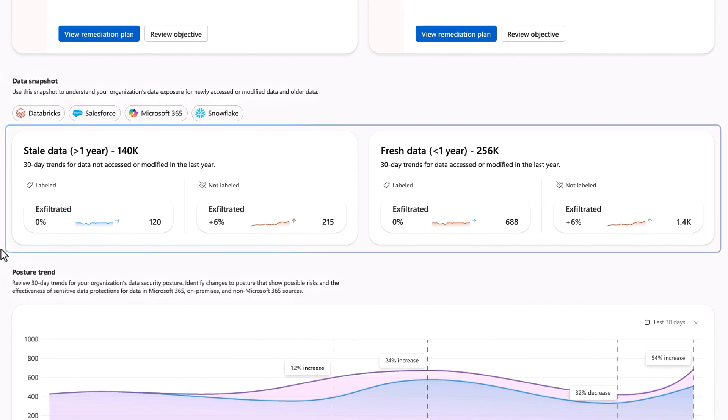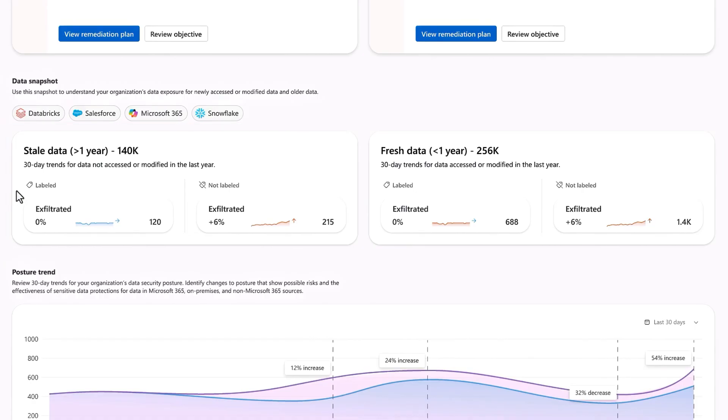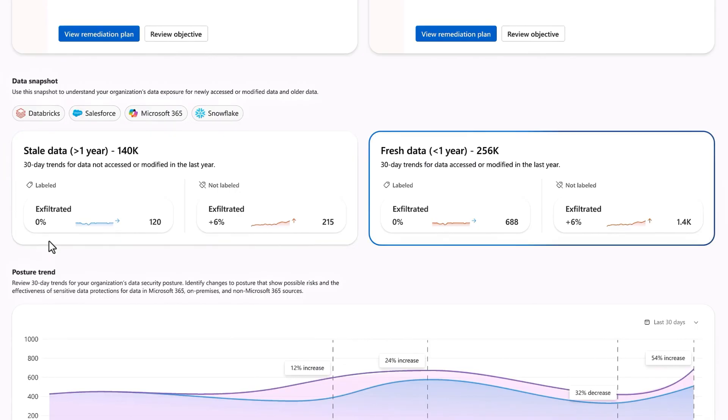Additionally, we help you to quickly understand your organization's data exposure based on its recency. Stale data flags data which was last accessed or updated over a year ago that needs closer attention. Fresh data, on the other hand, which is higher in volume, indicates data that has been updated or accessed in the past year.